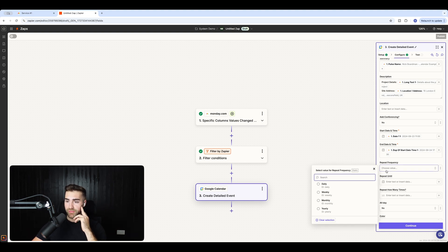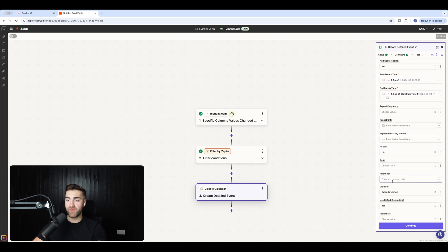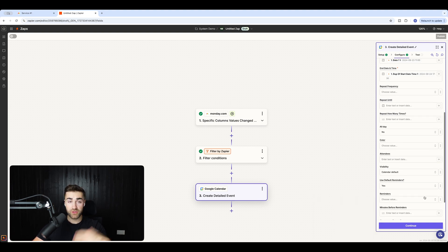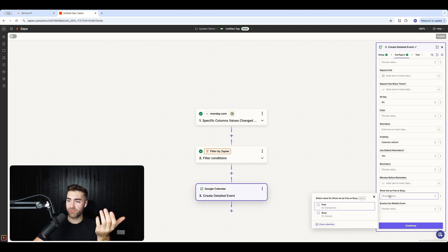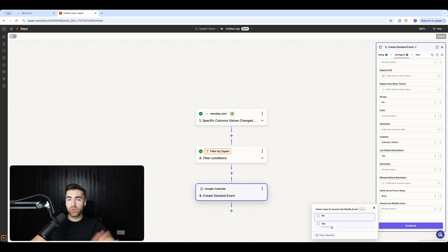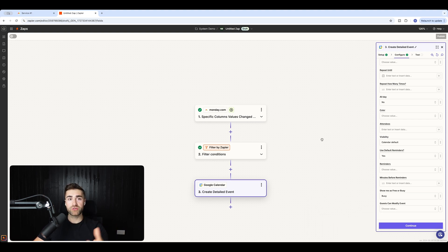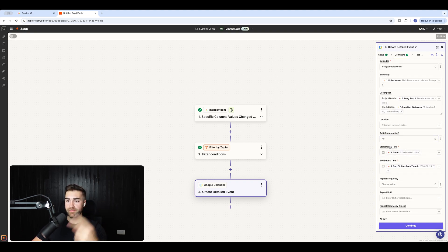You can also select repeat frequency, repeat until, how many times to repeat, whether it's all day, the event color, and invite people — just enter an email address. I'll invite development@crmcrew.com. You can set visibility to public or private, use default reminders, set minutes before reminders, show as free or busy, and define whether guests can modify the event.